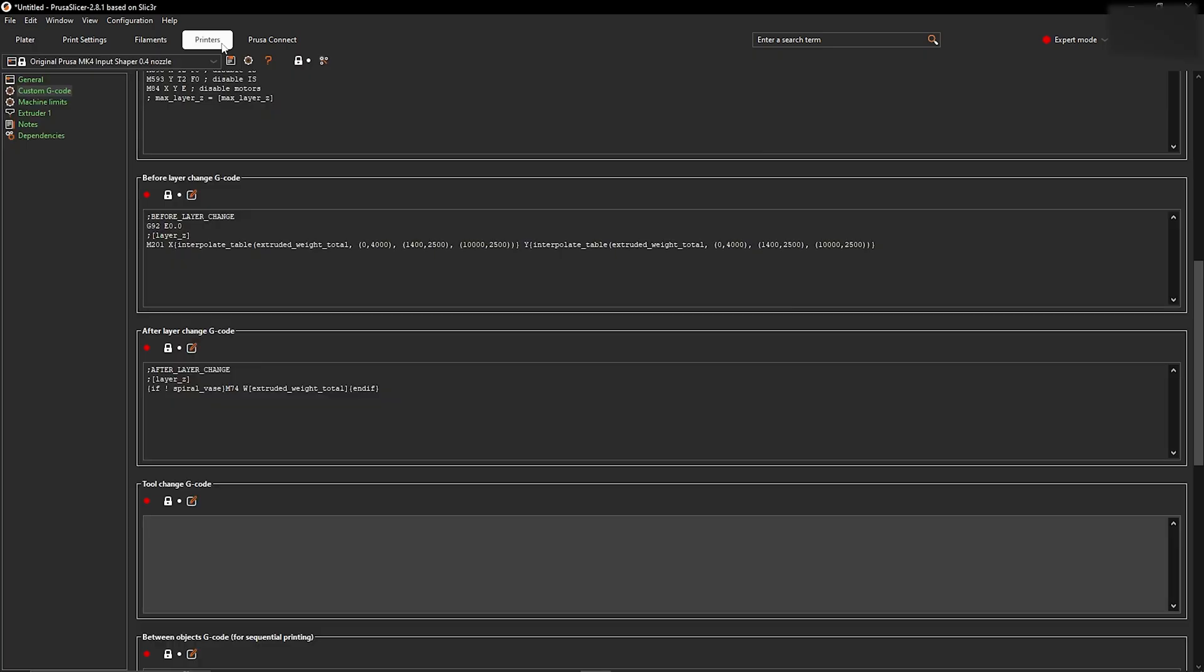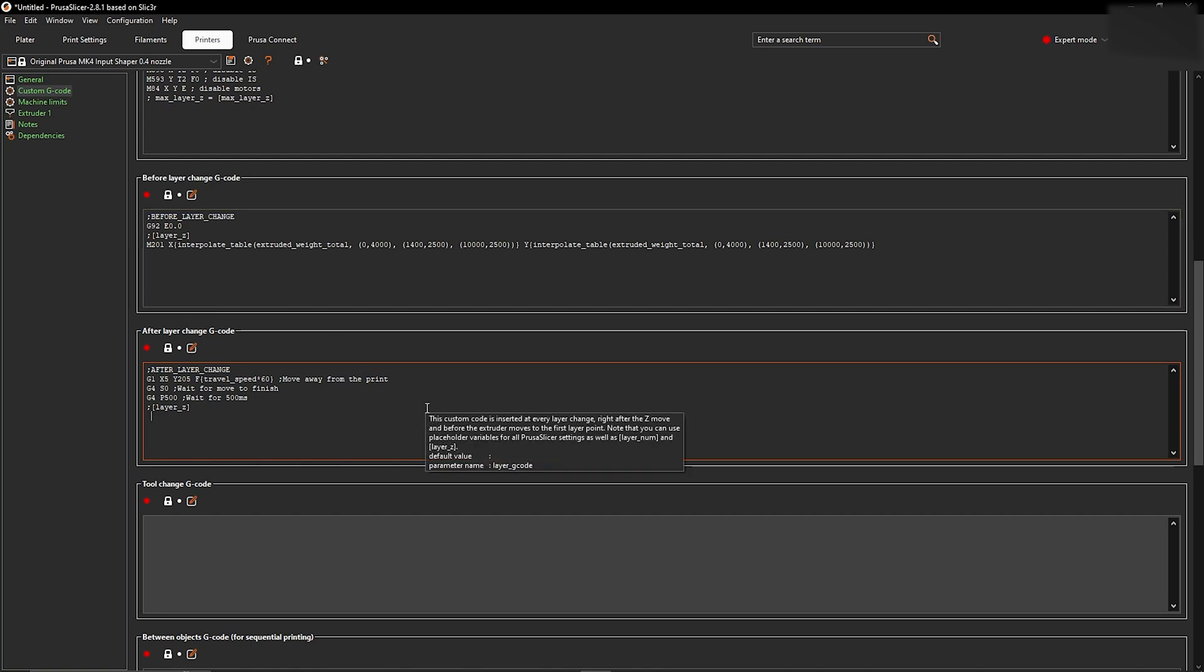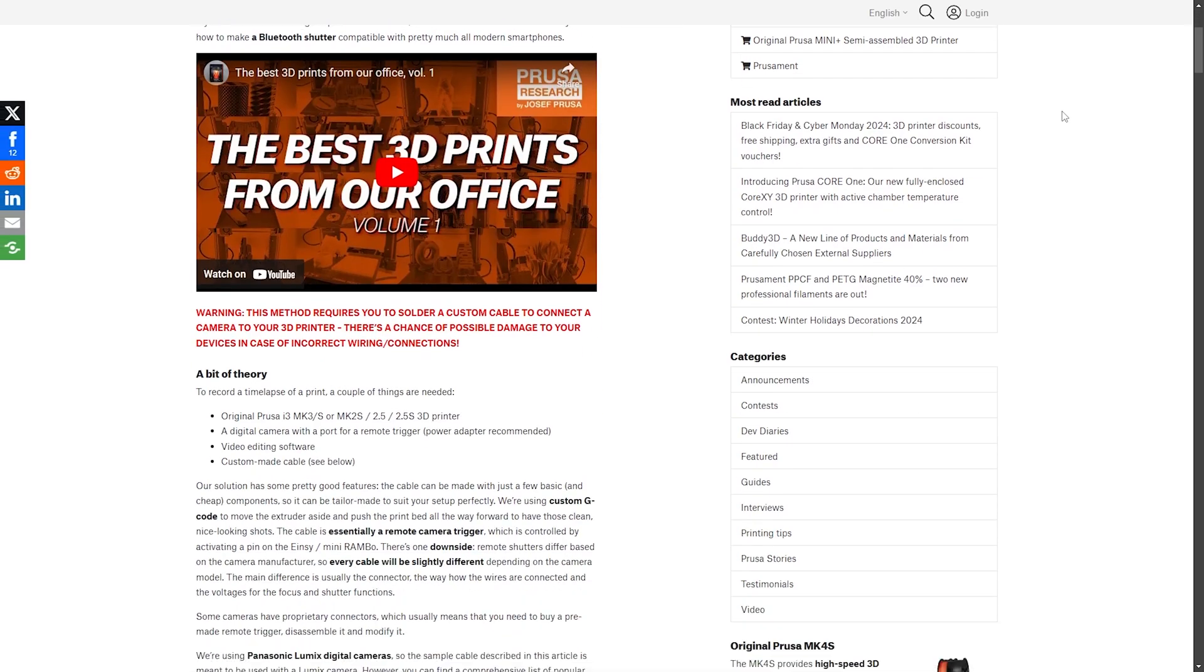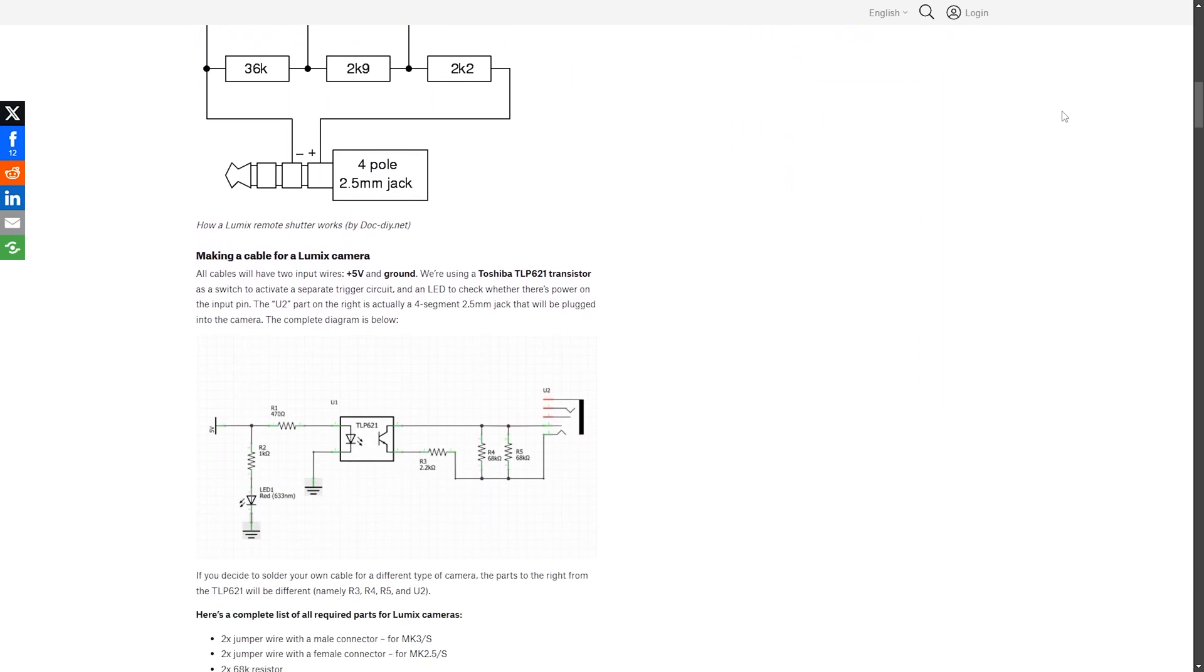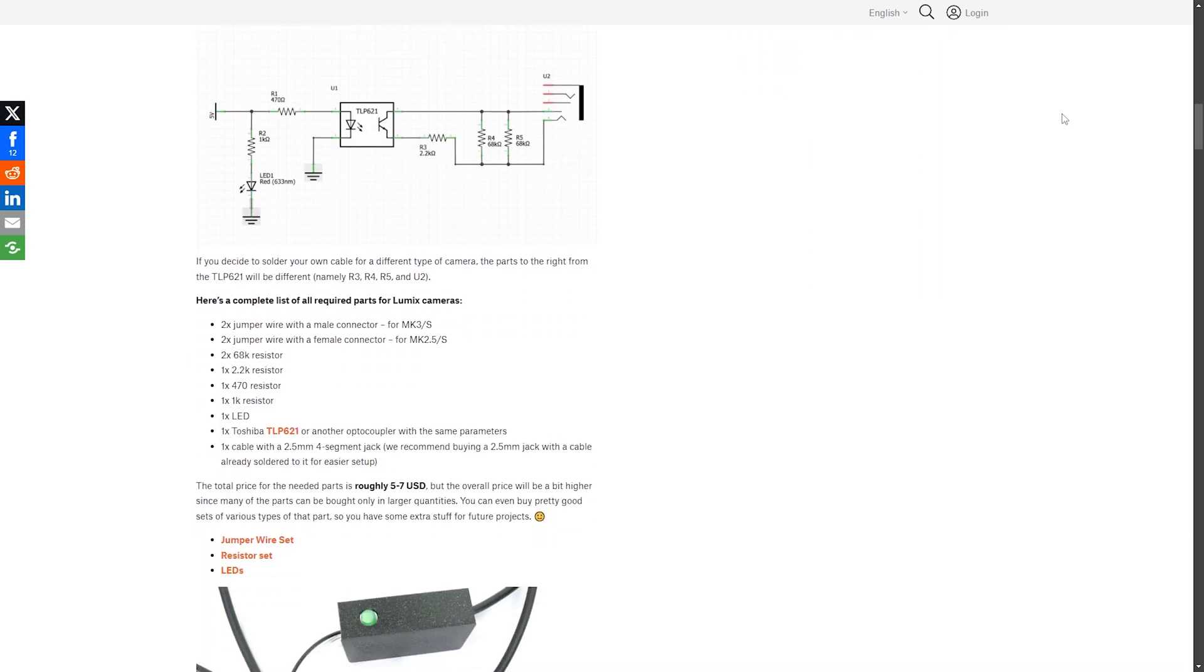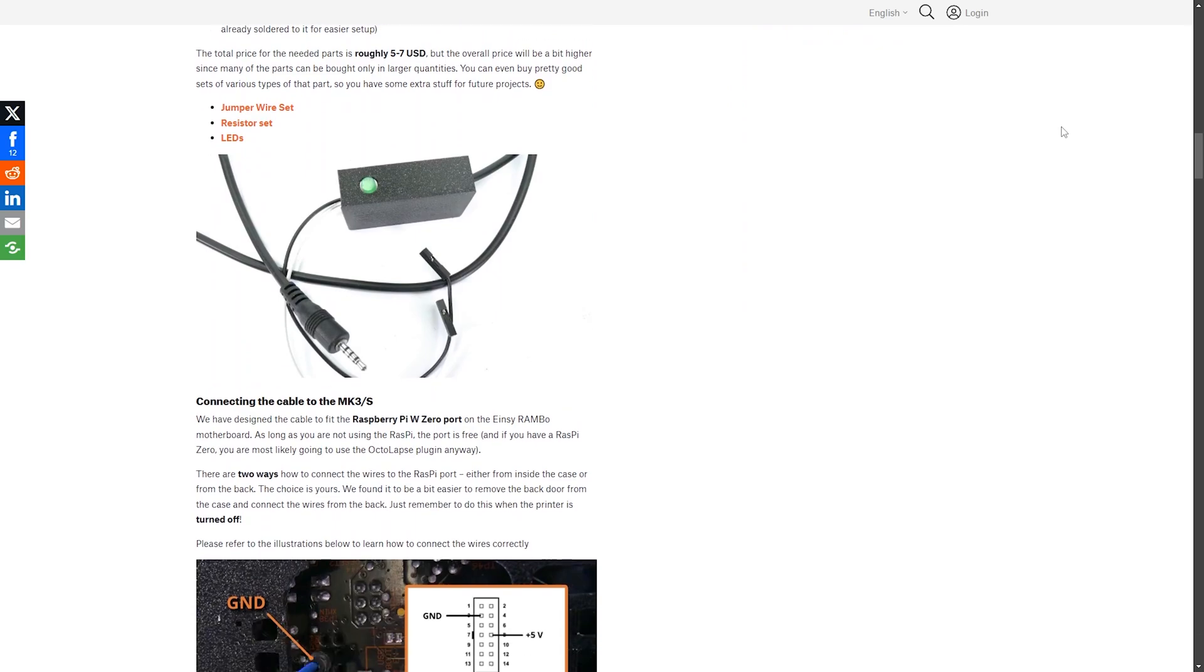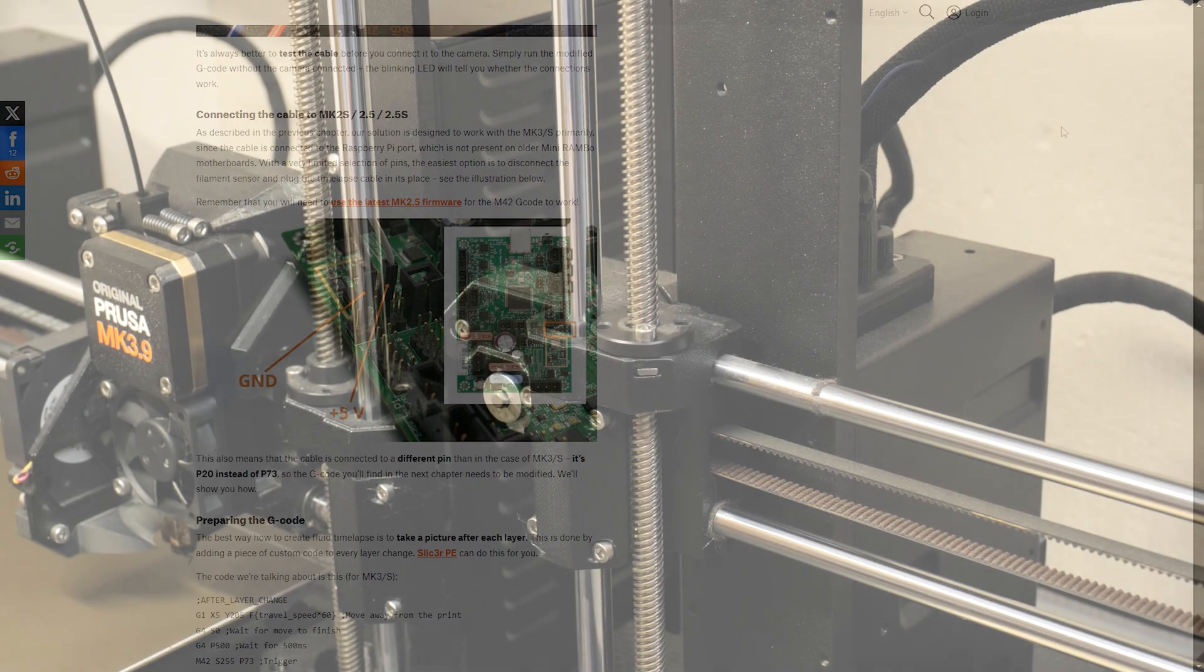By adding some extra g-code, we're able to tell the printer to trigger the limit switch, therefore giving us our time lapse. I'll be using this guide from the guys over at Prusa to make this all work, so feel free to check that out if you want some more information. And with the theory out of the way, let's get into making.